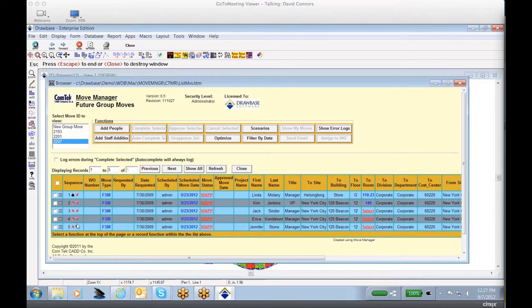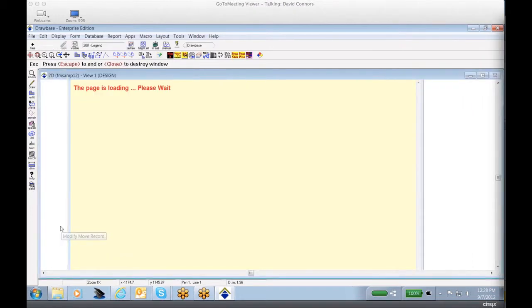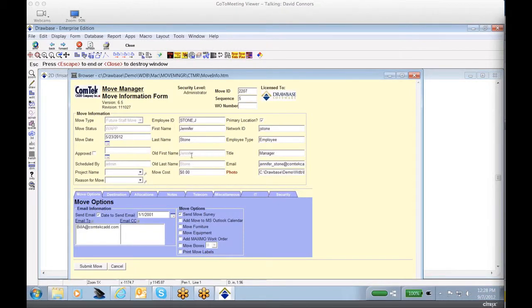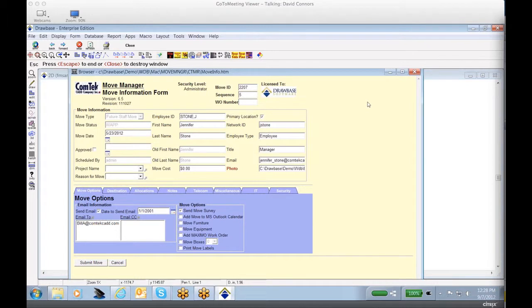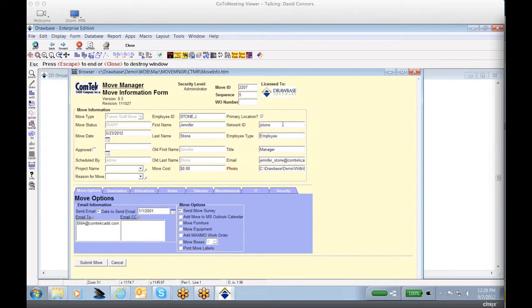If we wanted to get some additional detail on each of the personnel moves, for example, for Jennifer Stone, we'll bring up the entire move record for Jennifer Stone's move. This is the main move window, which allows us to incorporate all the information involved in the move. First of all, you'll notice that a number of the different elements are incorporated into the form automatically, including first name, last name, previous name, for instance if somebody got married, and also their network ID, email, and photo, for instance, if this is tied into the security system.